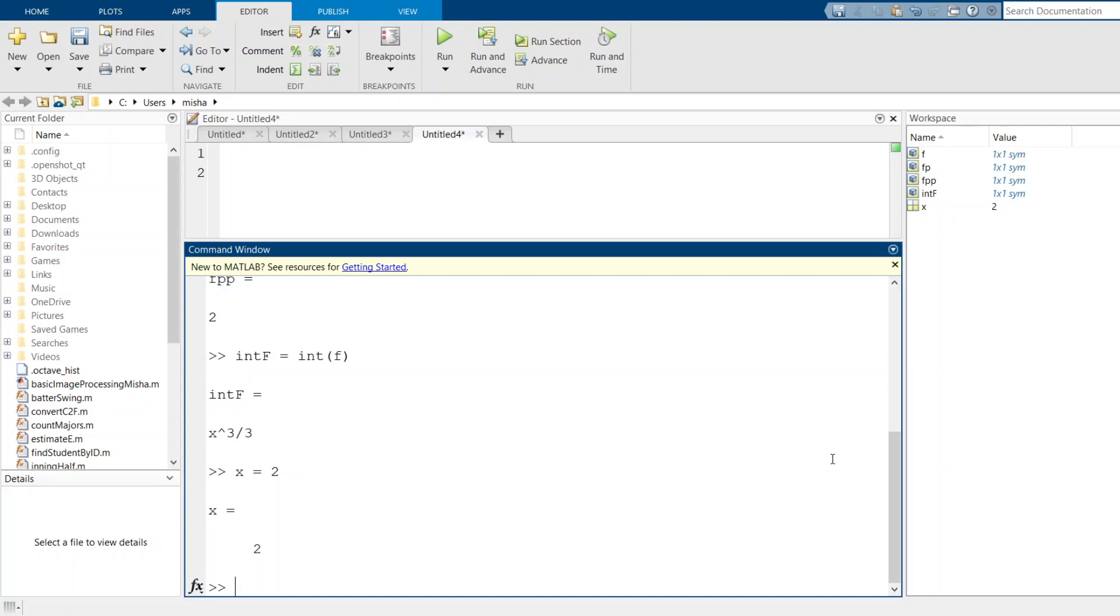So now what do I do? I use this keyword subs, and that's for substitute. What that's going to do is take that x equals 2 and substitute it into the function that I pass in as input to the subs function.